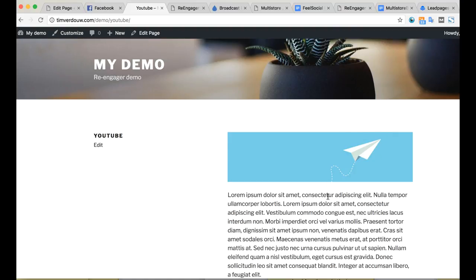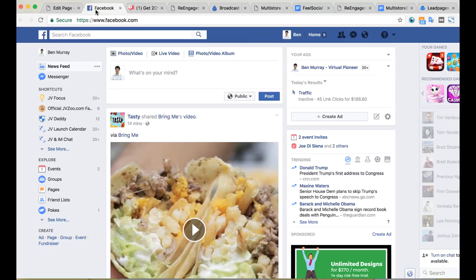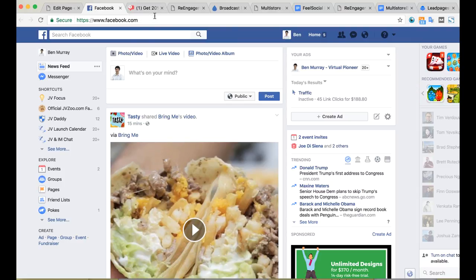Here's a page that I have Re-Engager installed on. It looks like a normal page — just a demo. But whenever I get distracted and go to a different page, like Facebook, you can see right now how this tab changed to like a plus-one notification like Facebook, and now it's actually flashing with a one symbol.